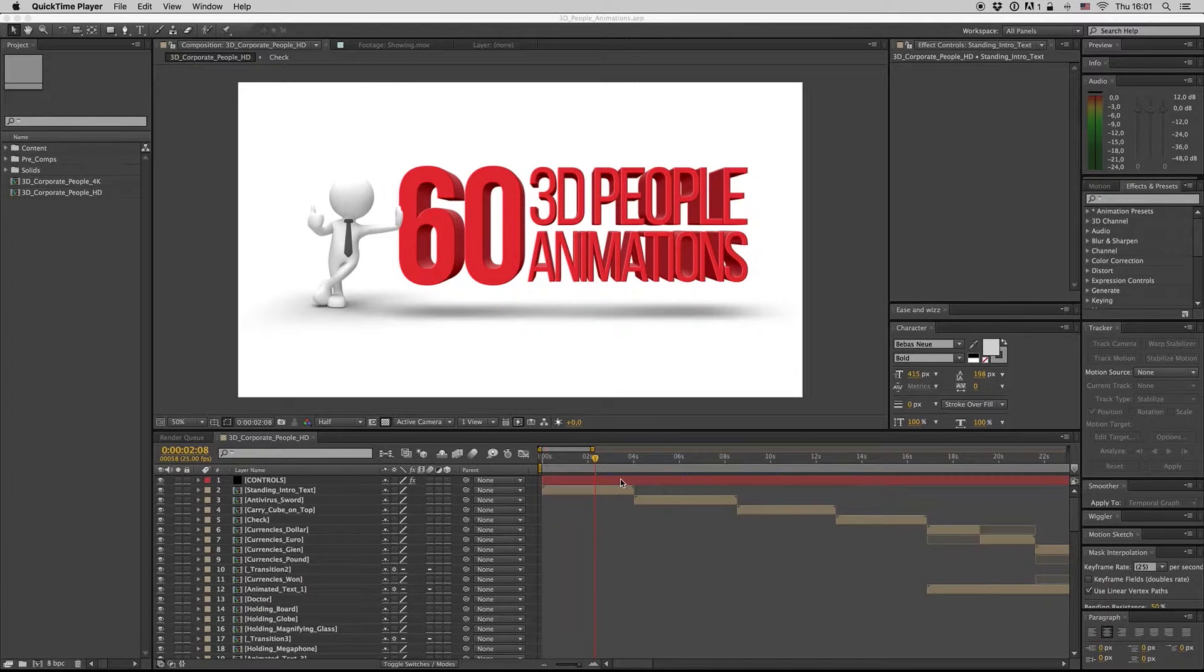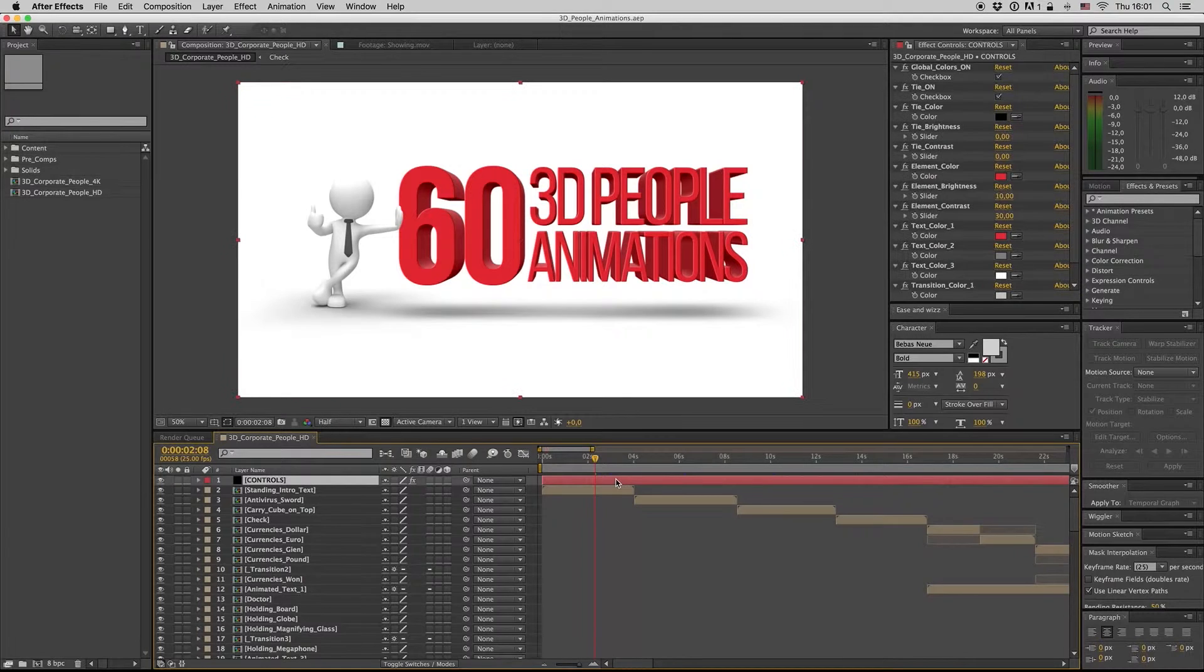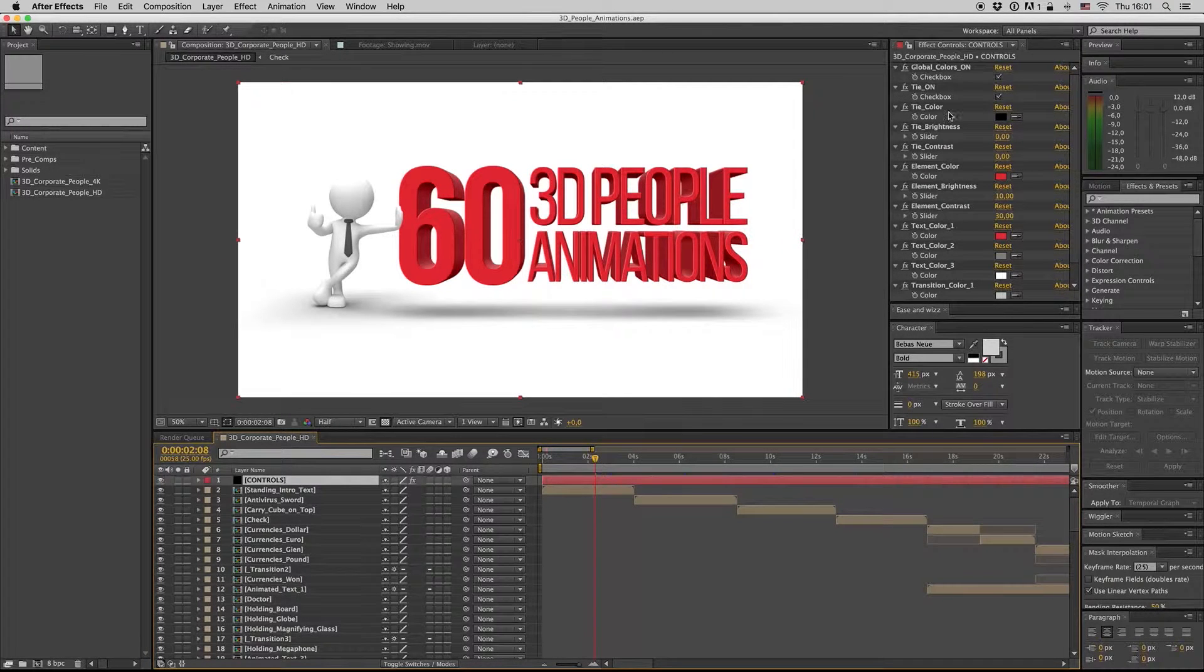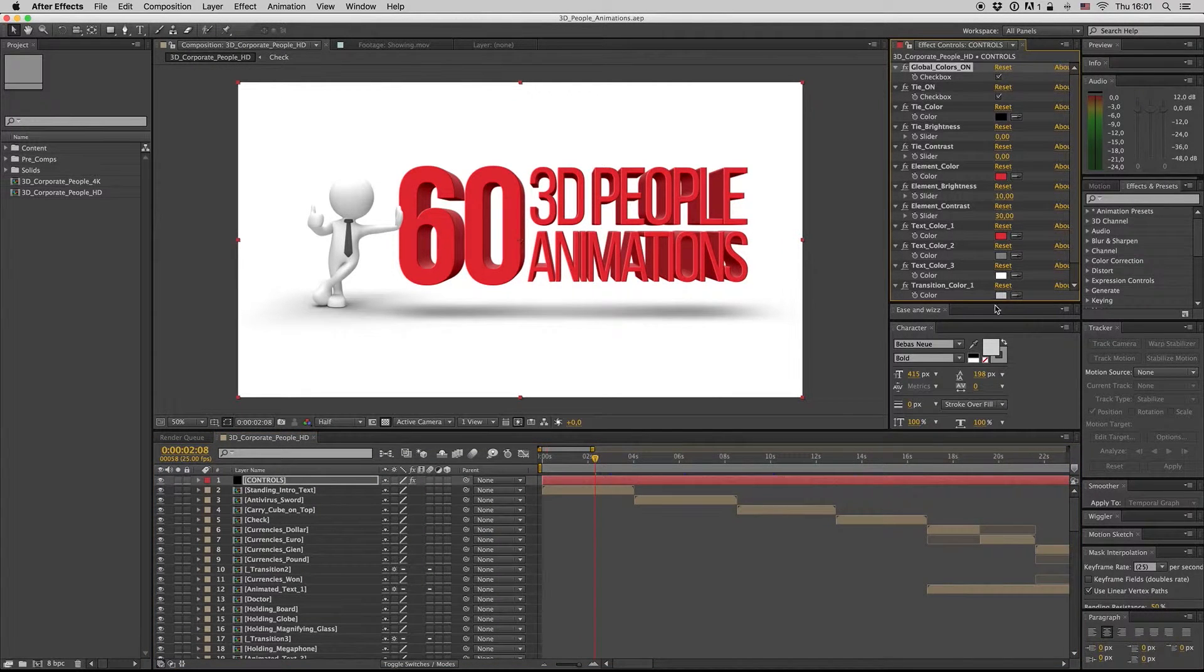Hello guys and ladies, this is Premium Milk. Here is my new template, the 3D People Animations. Here we have the controls.